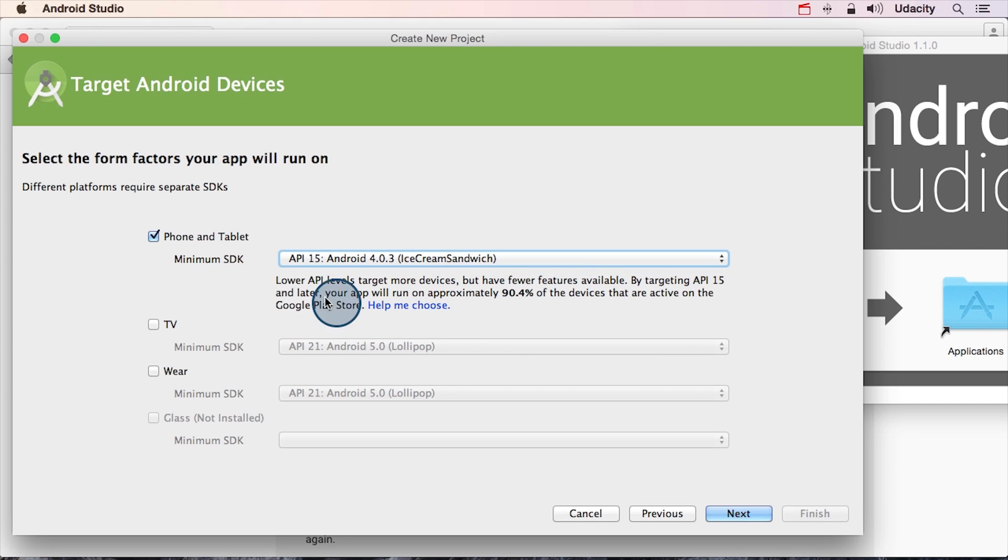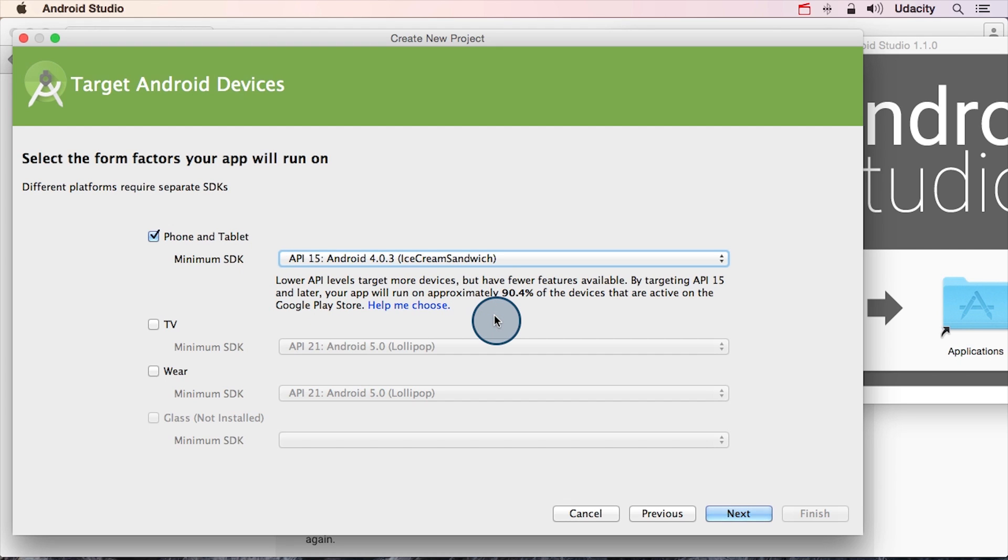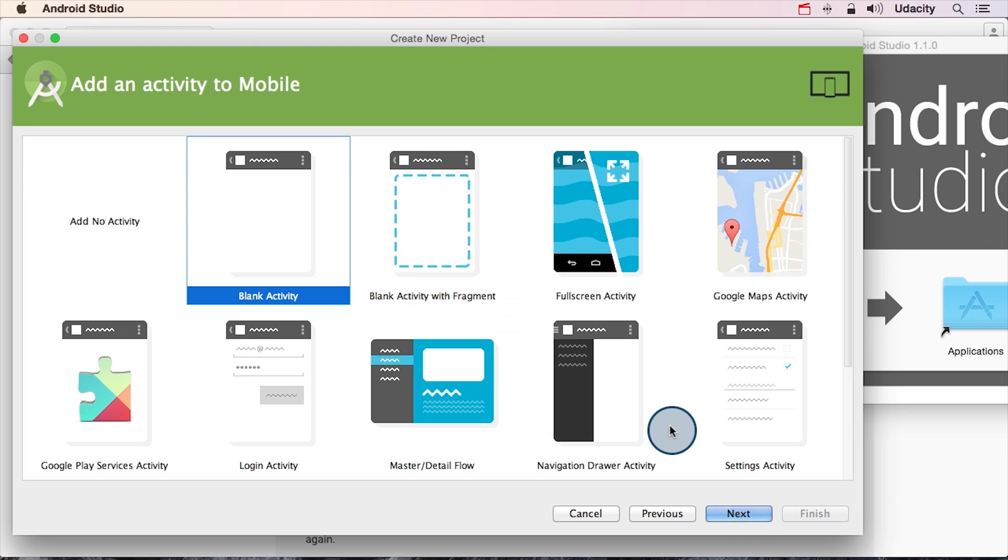Anyway, for the purposes of your app, I want you to use API 15, which is ice cream sandwich. This should work for about 90% of the phone users out there. Go ahead and click Next.